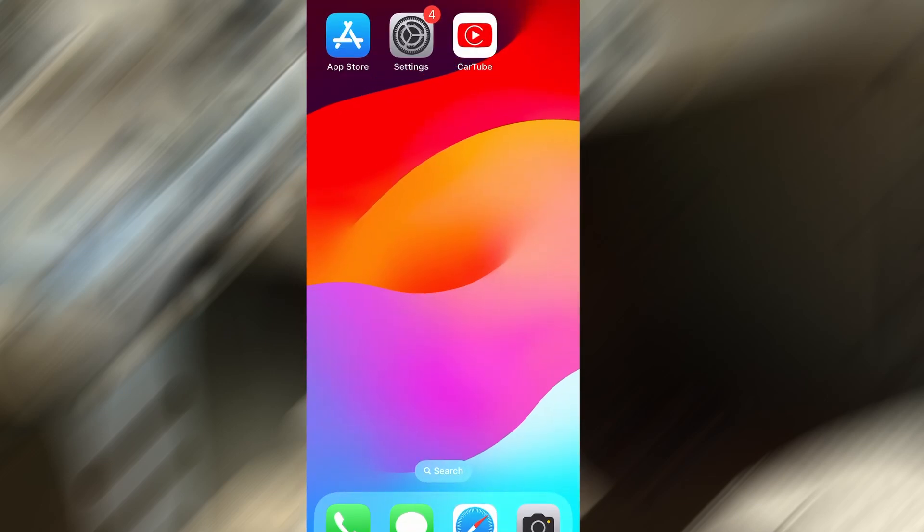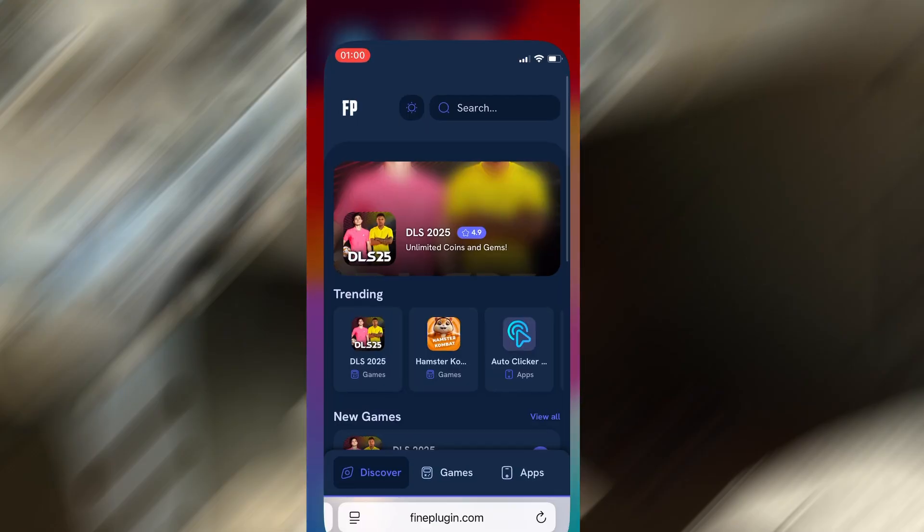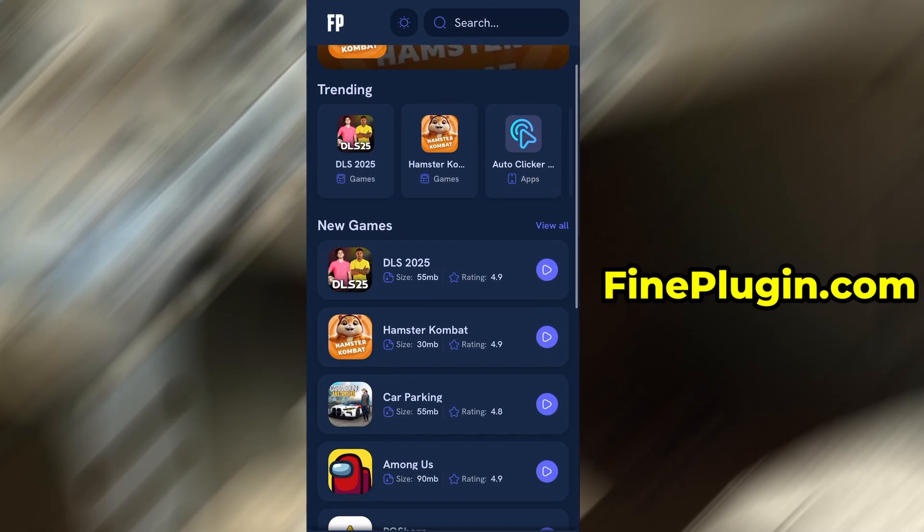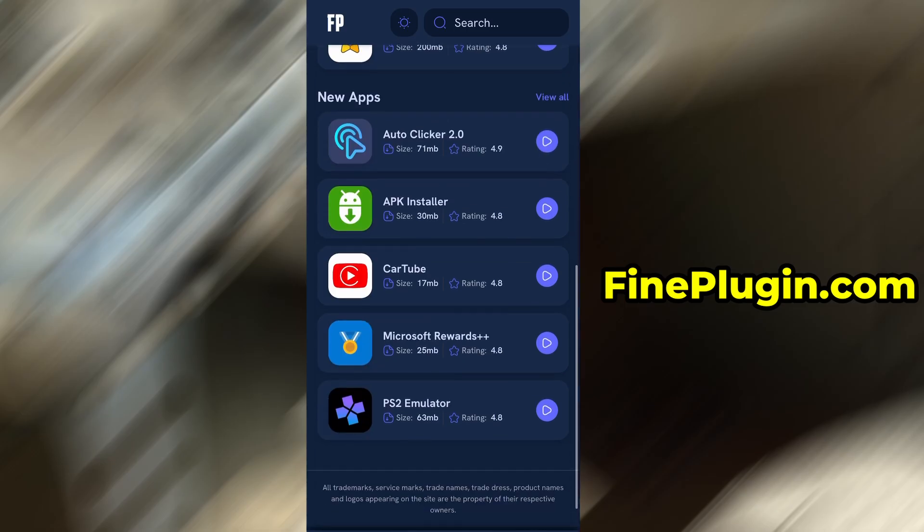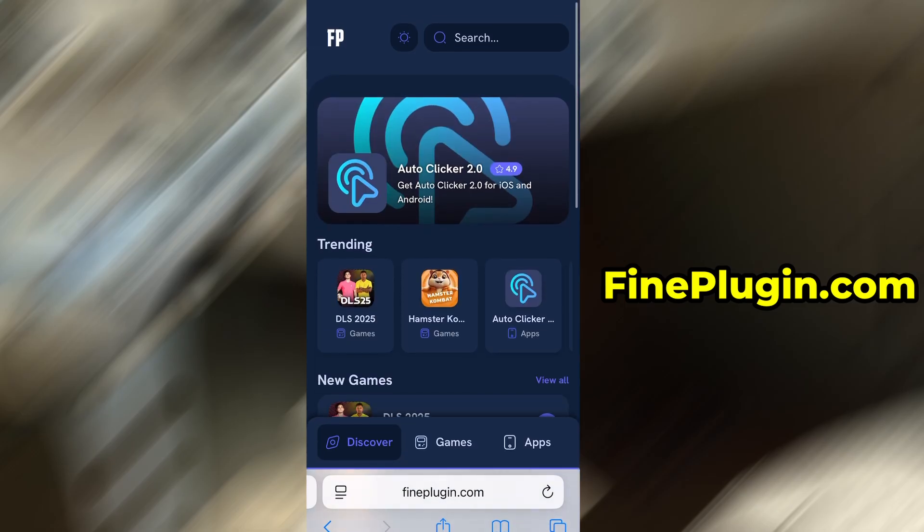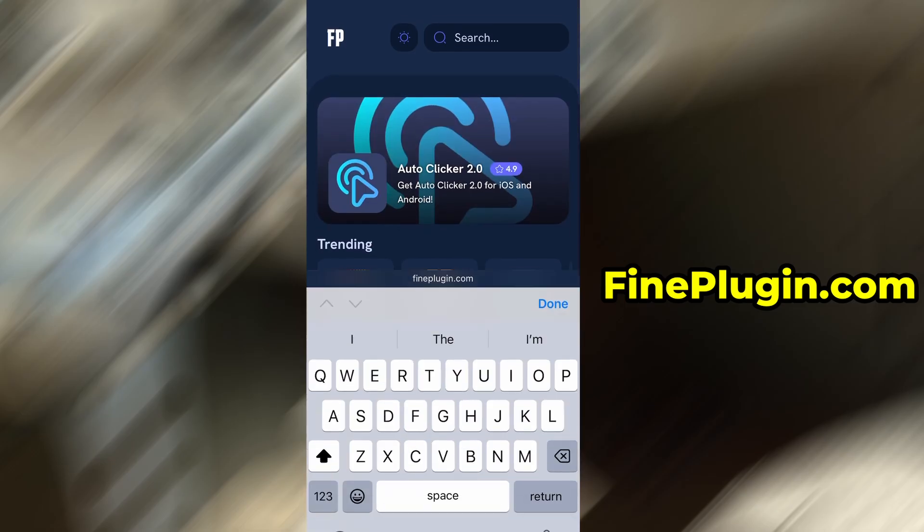Now that we've got the basics covered, let's move forward. Open your browser and go to FindPlugin.com. This is a reliable platform that offers various modded and helpful tools.